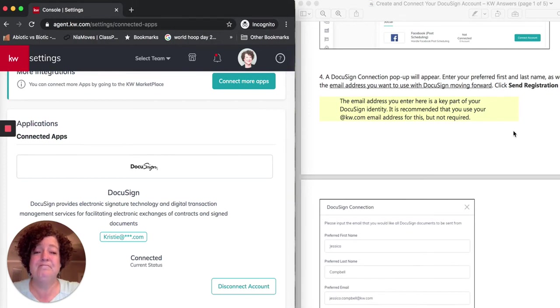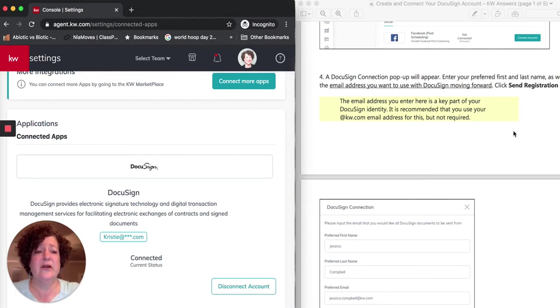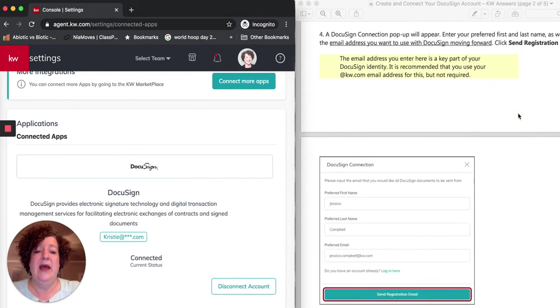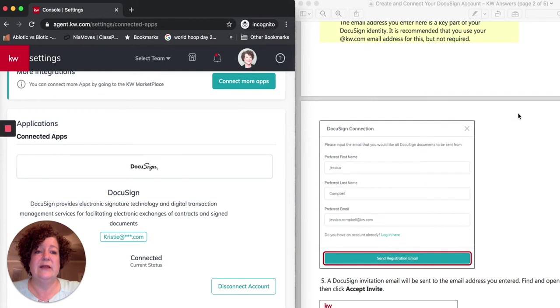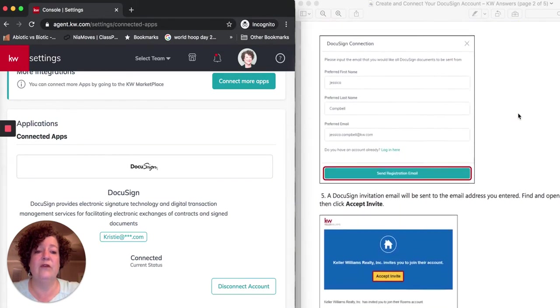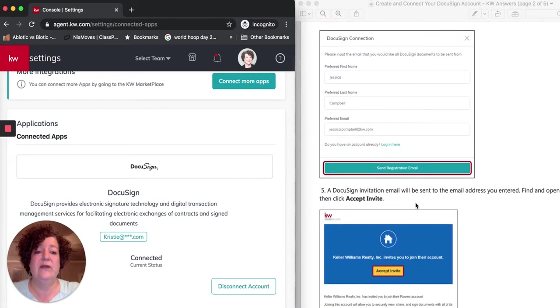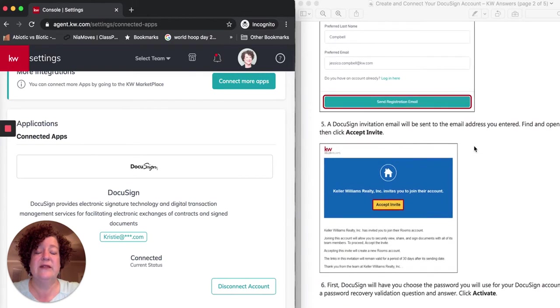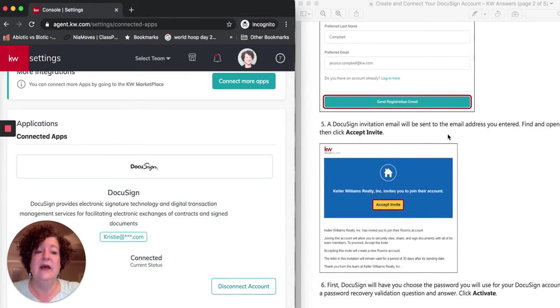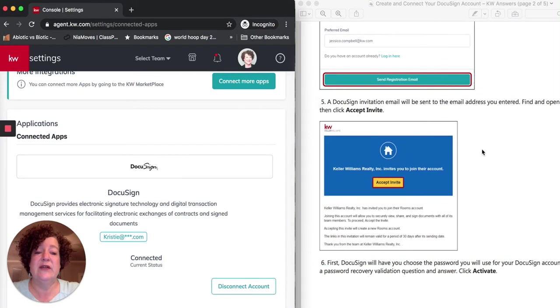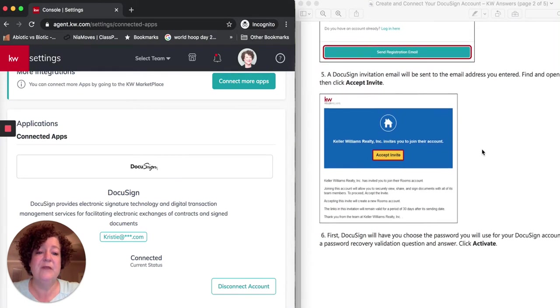For ease, I use the email address and password that I use for Command, but you need to make that decision for yourself. Make sure you write it down, though. Write down whatever it is you decide in this moment that you're going to use. You're going to click Send Registration, and then you will get more information for the registration email. Once you have sent that, you're going to get an email that is going to go to the email address that you entered, and you need to accept the invite.